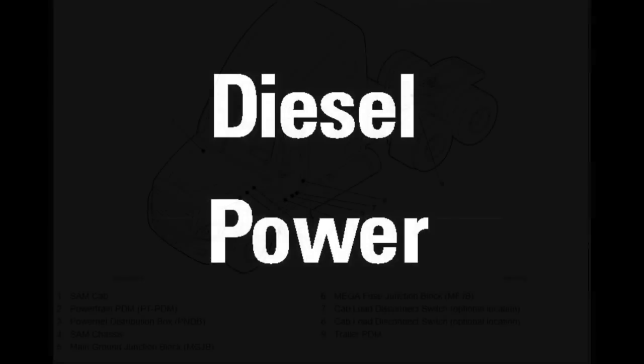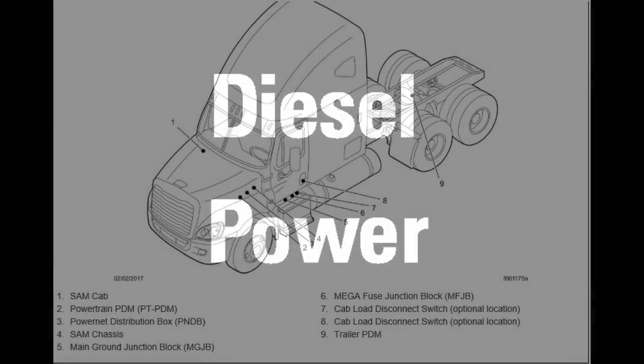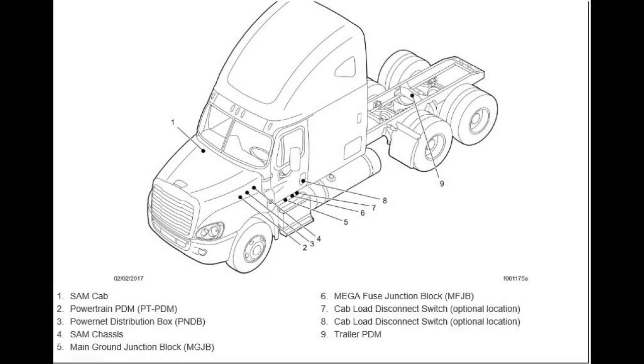Hi folks. Today we're going to take a look at the SAM cab module in a Freightliner Cascadia. So what is a SAM?